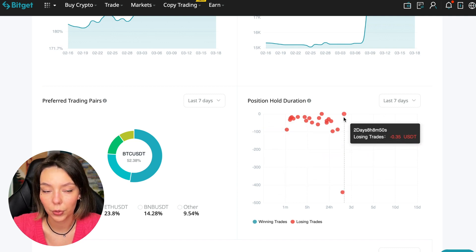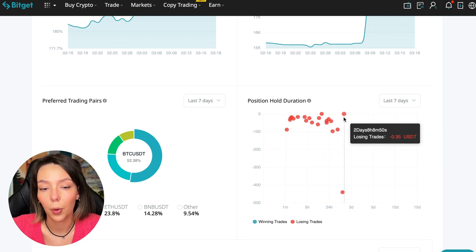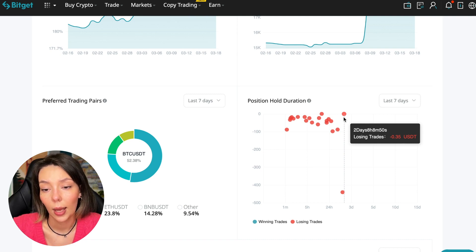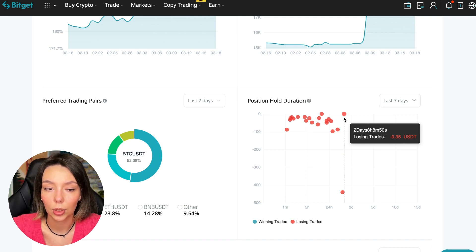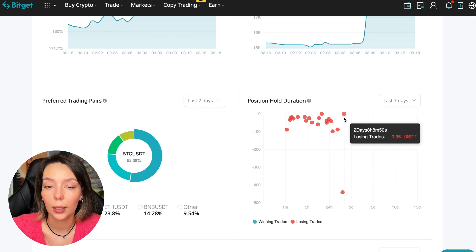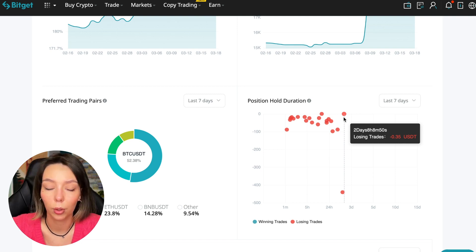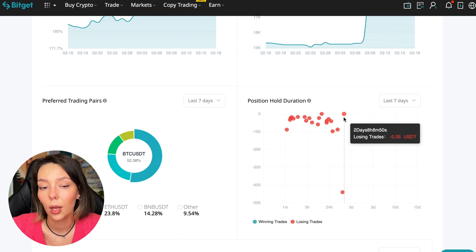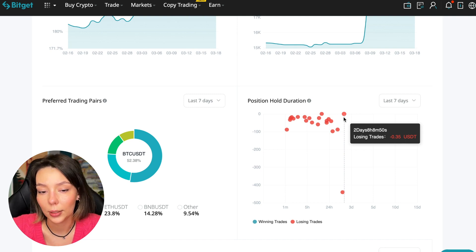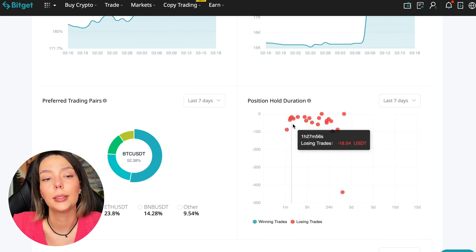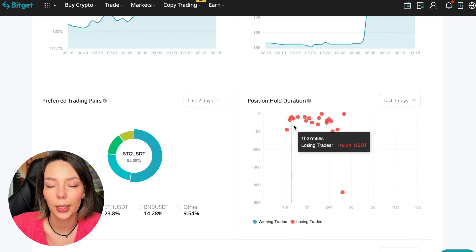In this case it was within two days, eight hours, eight minutes, 50 seconds. This is a fairly short period of time considering that this is one position and the position was 35 cents. Basically transactions are closed at a loss during the day, so this is quite good. He either uses stops or closes trades with his hands when he sees that something is going wrong.